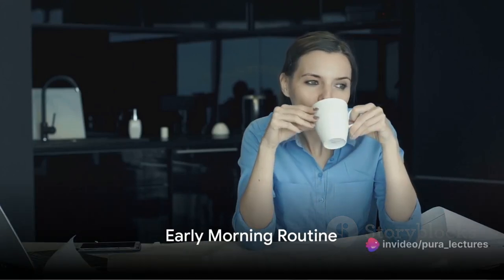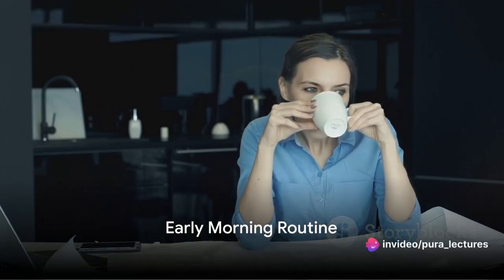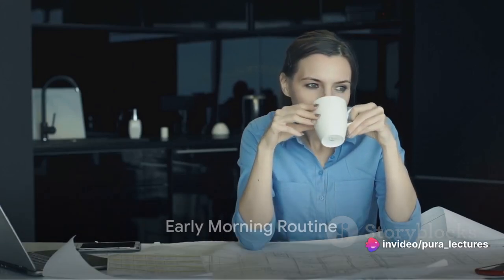The sun peaks over the horizon, and our architecture student, let's call them Alex, is already up and ready. Early mornings are part of the routine, often beginning with a cup of hot coffee and a review of the previous day's work.